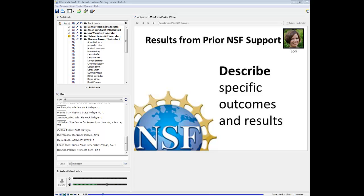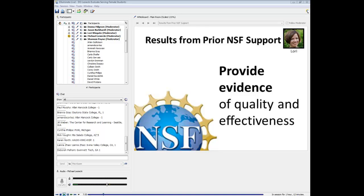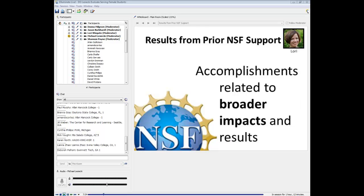The ATE program solicitation requires that project descriptions start with a subsection called 'Results of Prior NSF Support,' where you convey specific outcomes and results, include metrics that demonstrate the impact of your work, and provide evidence of the quality and effectiveness of the project's deliverables. The overall NSF grant proposal guide specifies that this section should describe accomplishments related to broader impact activities. So you really do need to take broadening participation seriously throughout your project and build it into your evaluation activities.